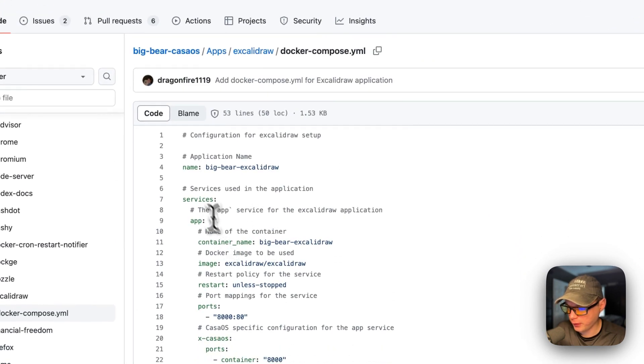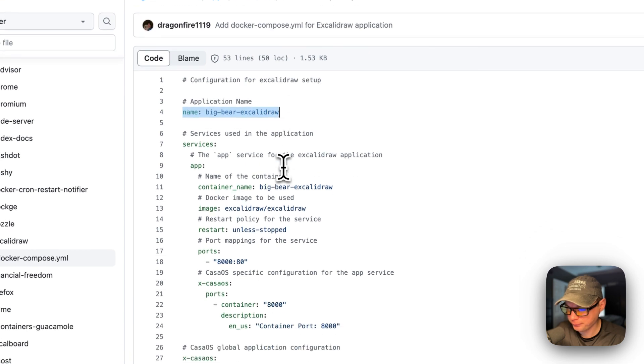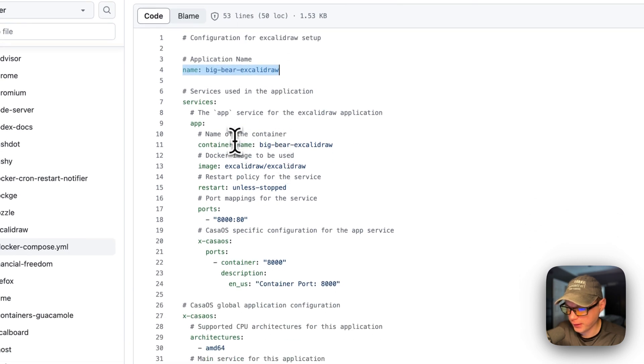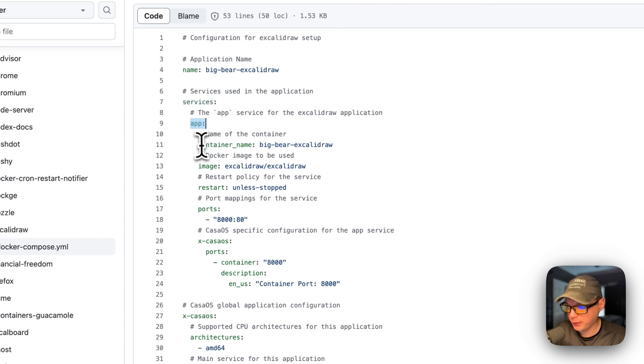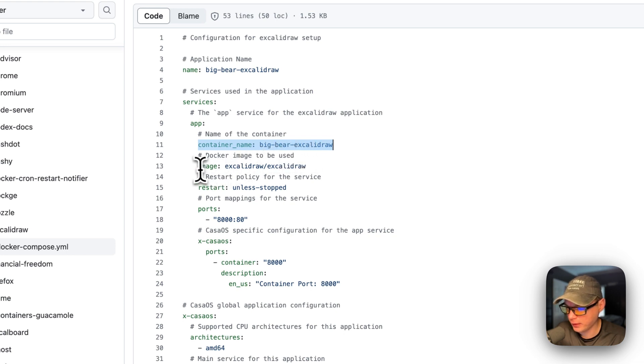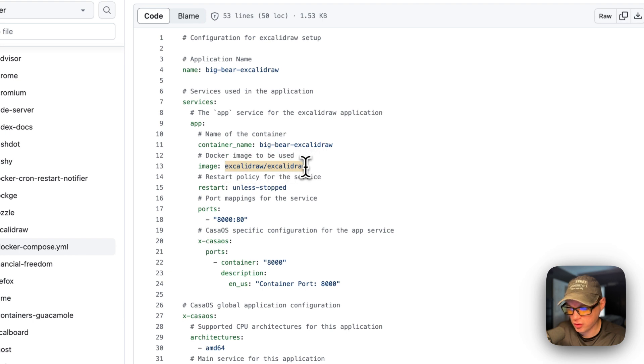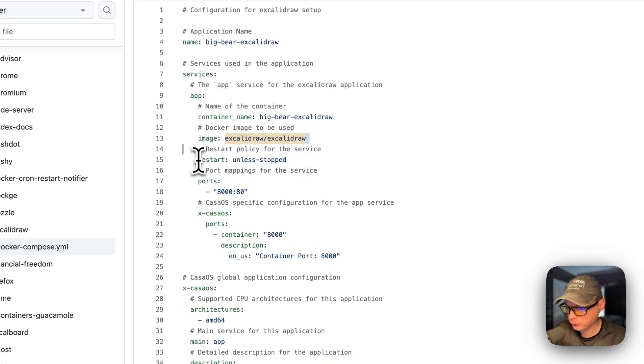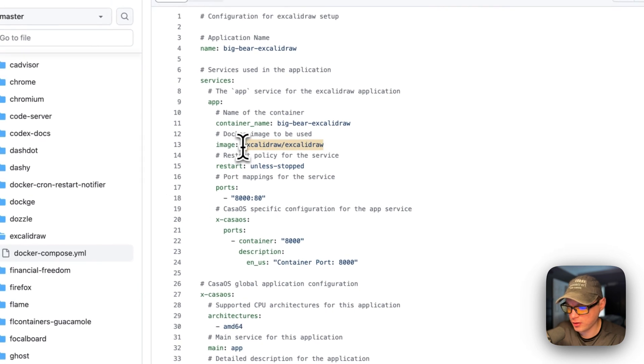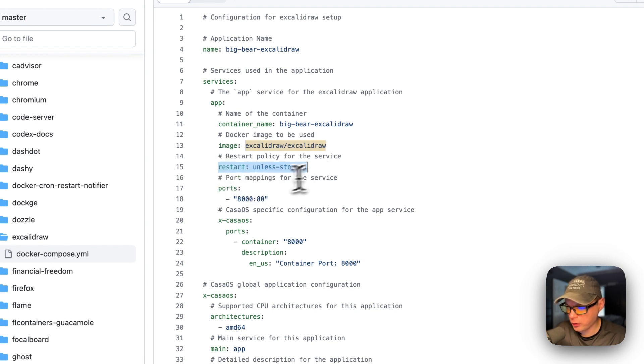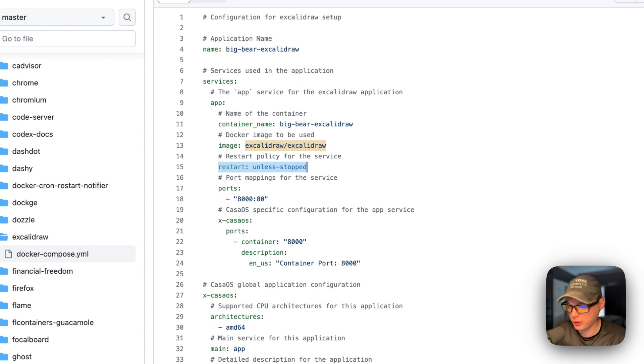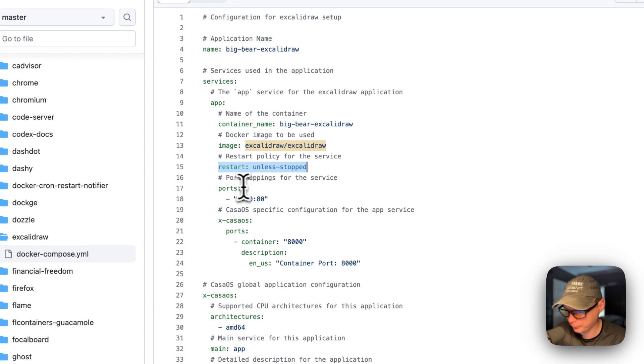The CasaOS app name is called Big Bear Excalidraw. I'm going to set services, and the first service underneath the services is called app. The container is going to be called Big Bear Excalidraw, and the image is coming off of Docker by default, and it's using the latest tag. I don't really like to use the latest tags, but this one only has the latest tag right now.